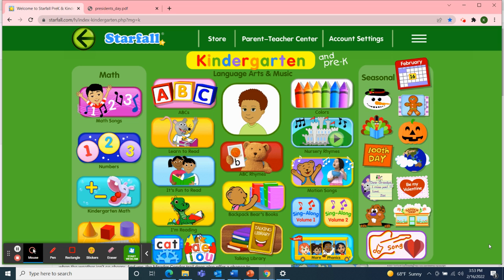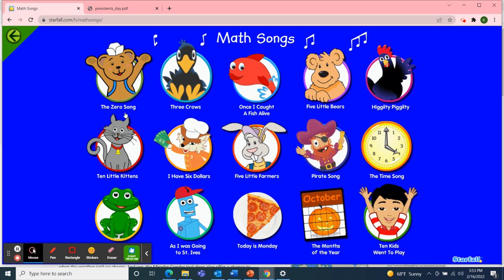A math song — our letter this week is letter G. So I chose the song 'As I Was Going to St. Ives.' Going starts with the letter G.